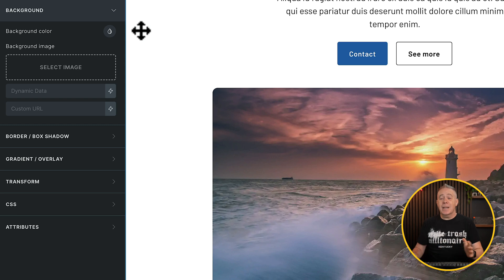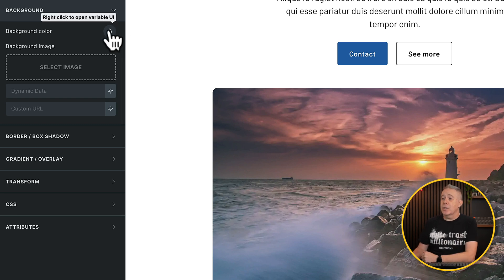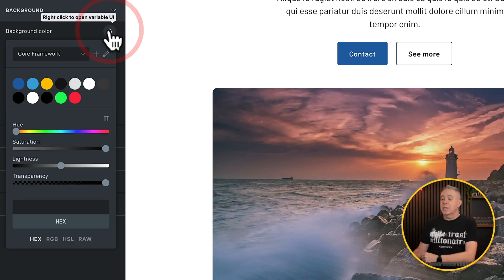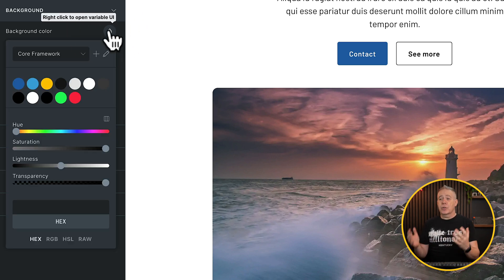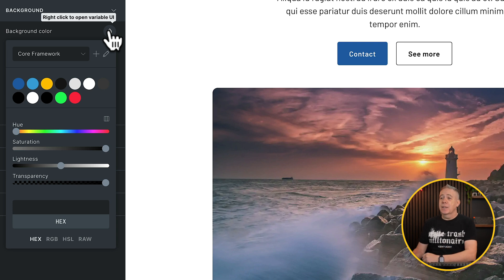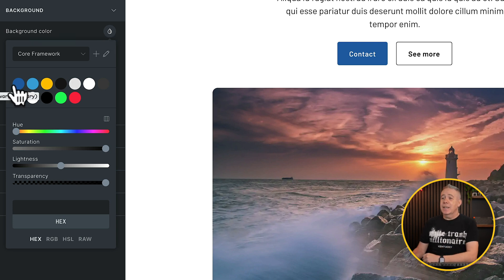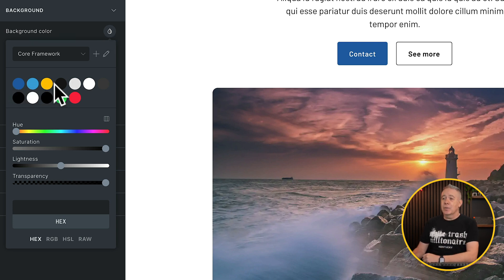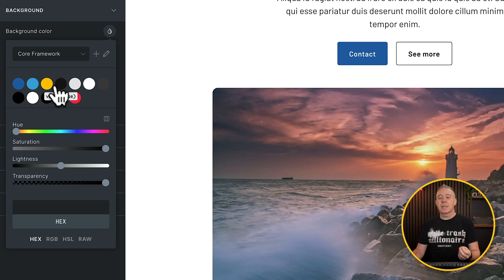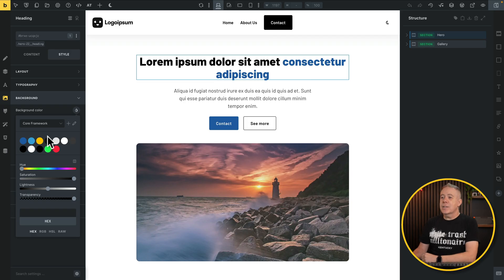So coming back to the exact same section, coming to the same background options, click and open this up, and now our color palette is so much simpler to work with. Now we can easily hover over these and see exactly what the name of each one is, the variable that's associated with it. And this is where the beauty of working with a CSS framework and Bricks really opens up a ton of possibilities. We can reference those variables, and if we change something inside Core Framework, we're just changing a variable value, which will reflect through the entire site. So now we've got a simplified color palette.